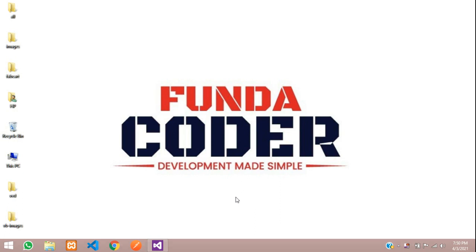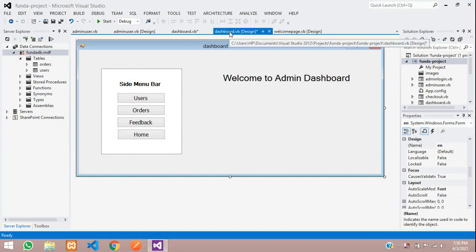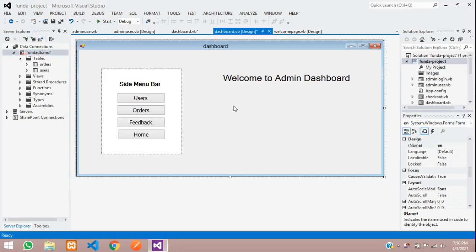Hey guys, welcome back. So guys, in this video, we are going to continue our VB.NET project. And now, in our admin dashboard, we want to show the total records of inserted in our table. So guys, let's get started with it.